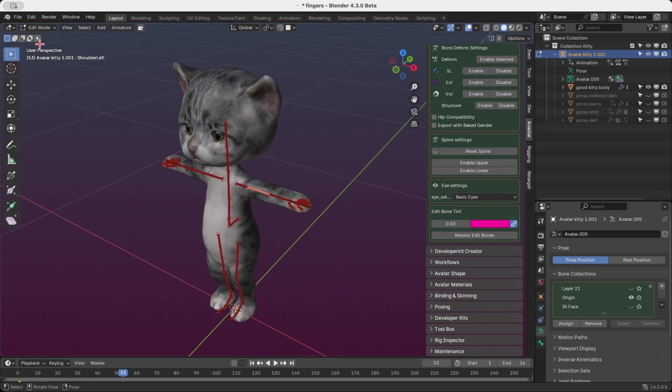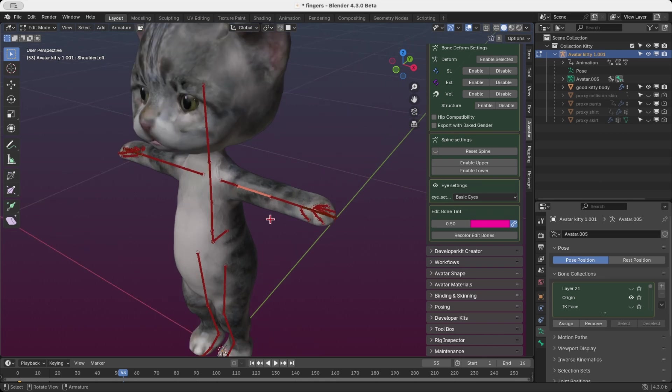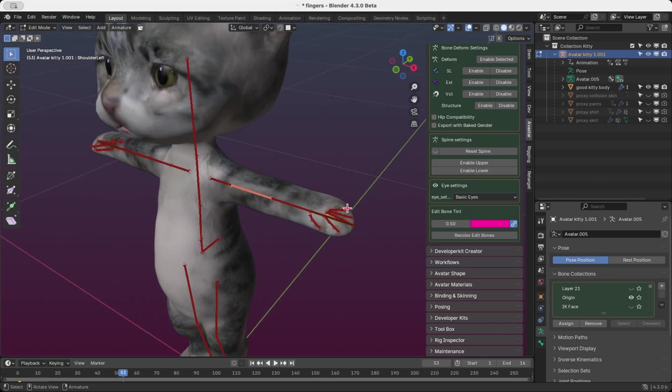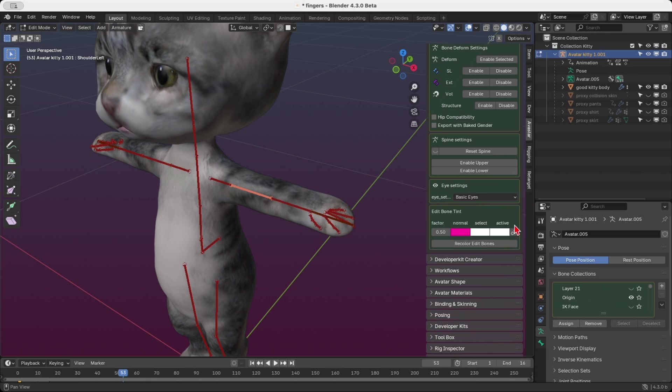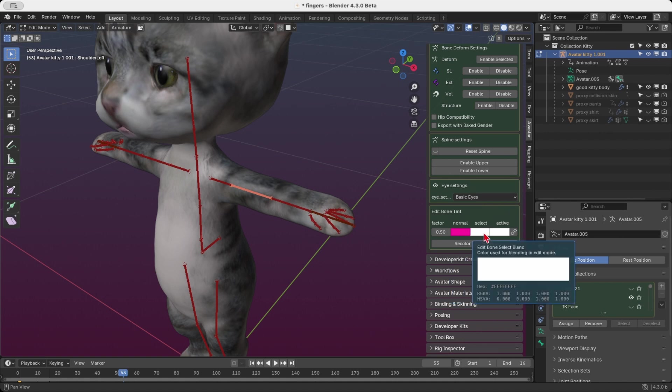You can customize the tints for normal, unselected bones, selected bones and the active bone individually. To do this, click the unlink icon on the right hand side. This will reveal three color widgets, one for unselected bones called normal bones in blender speak for reasons unknown, one for selected bones and one for the active bone.